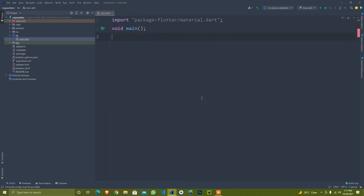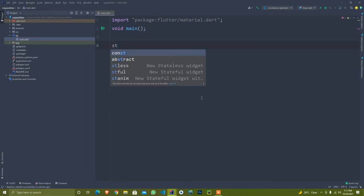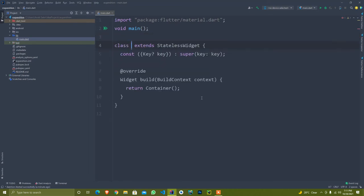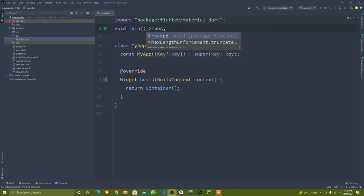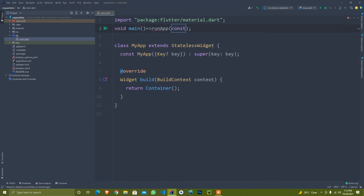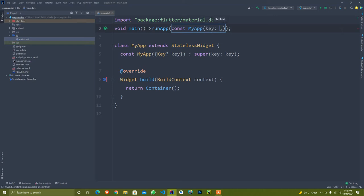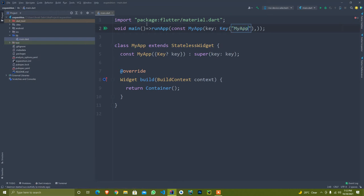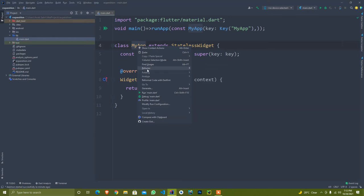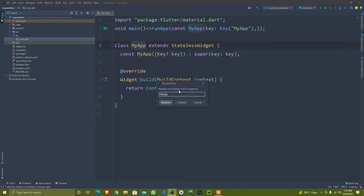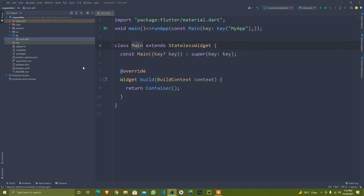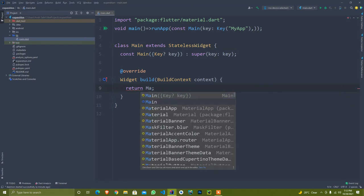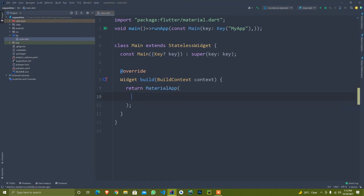I create a void main function and also create a new stateless widget that is my app. Today I'll teach you how to rename it. I simply call here run app and set const my app and pass here key. For renaming my app, just go here to refactor and set here main function and refactor it.